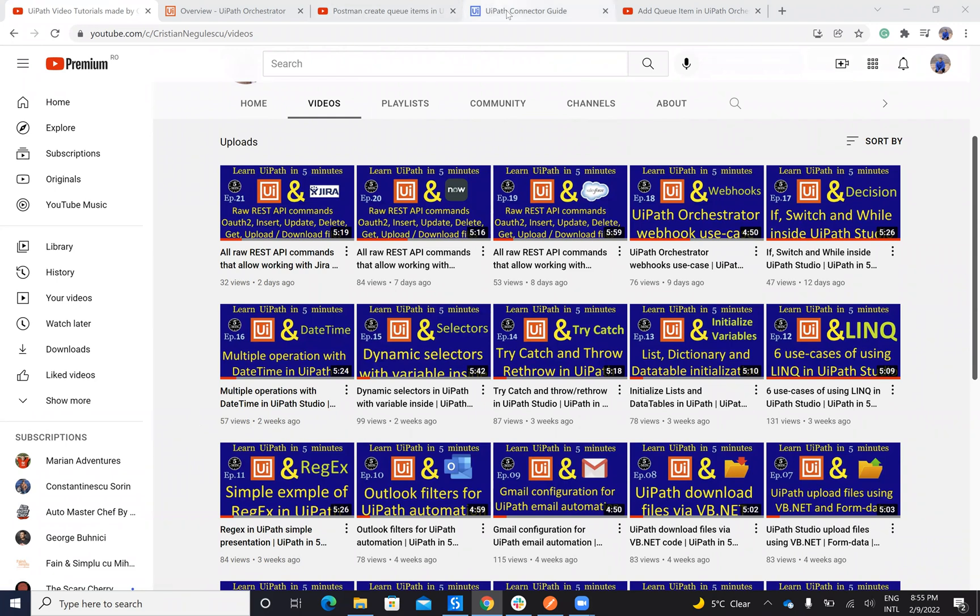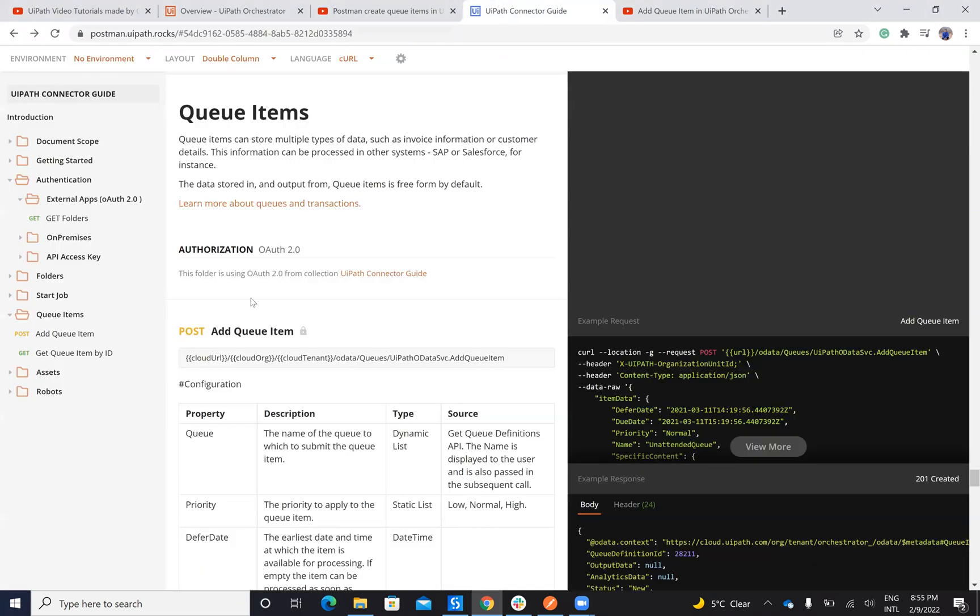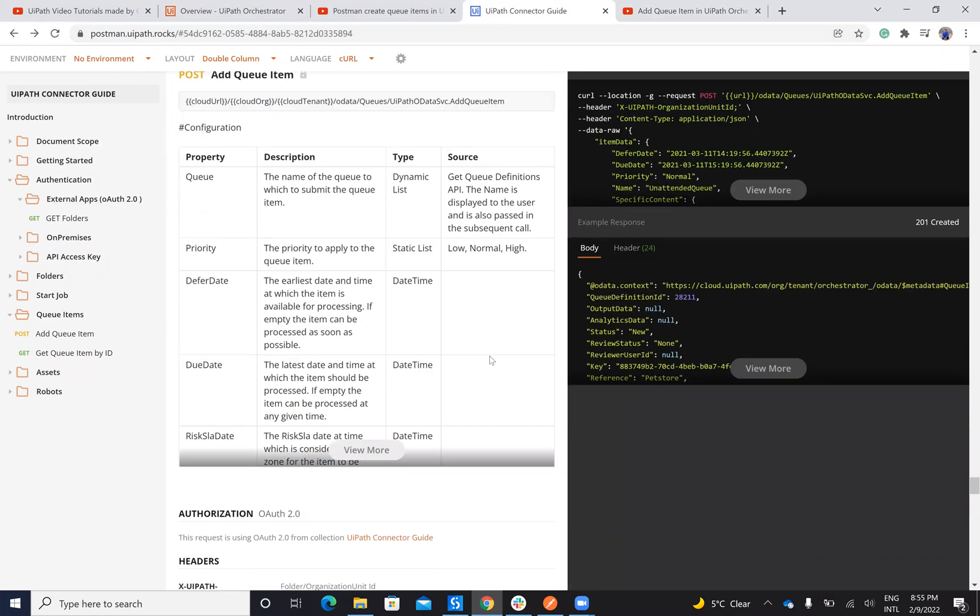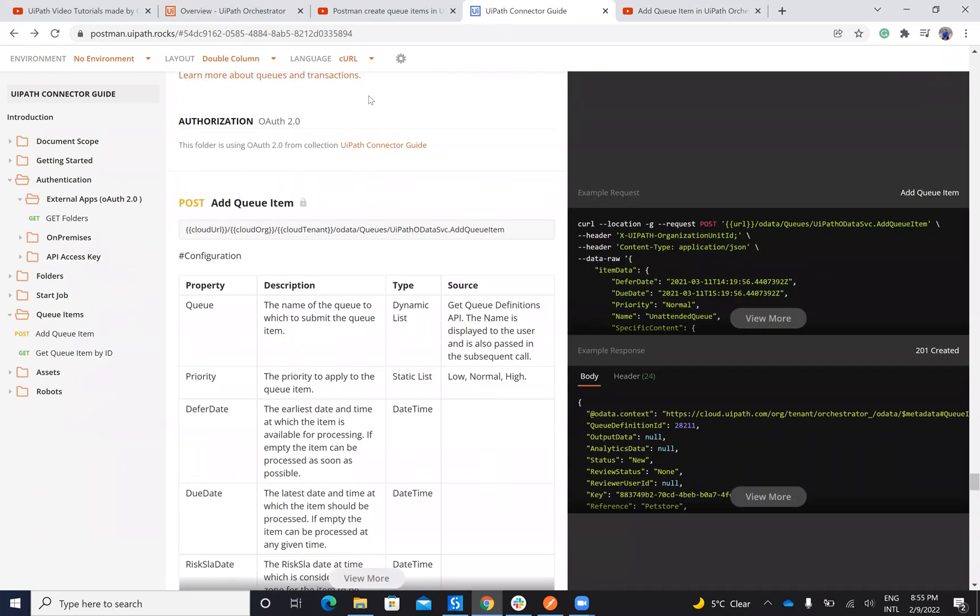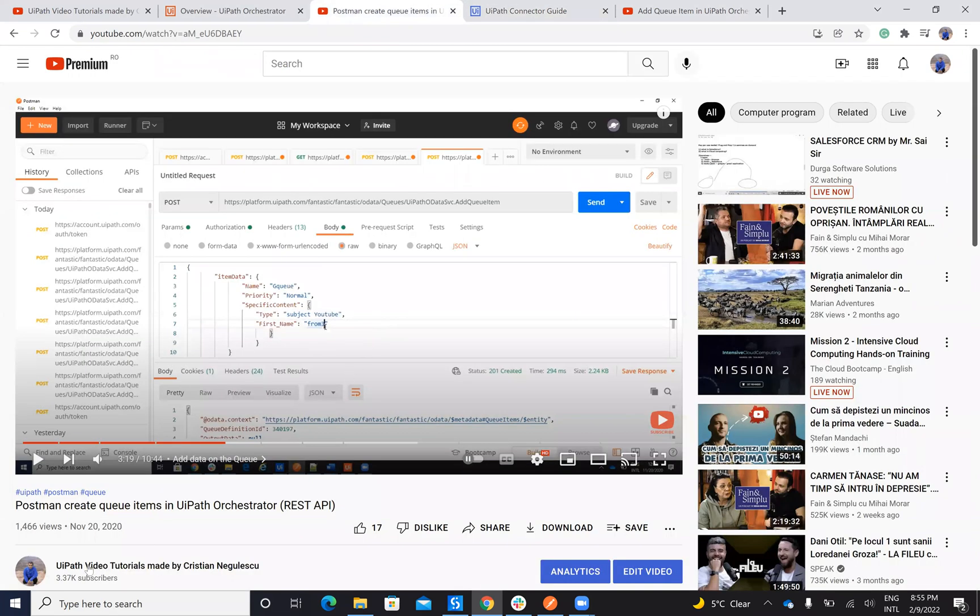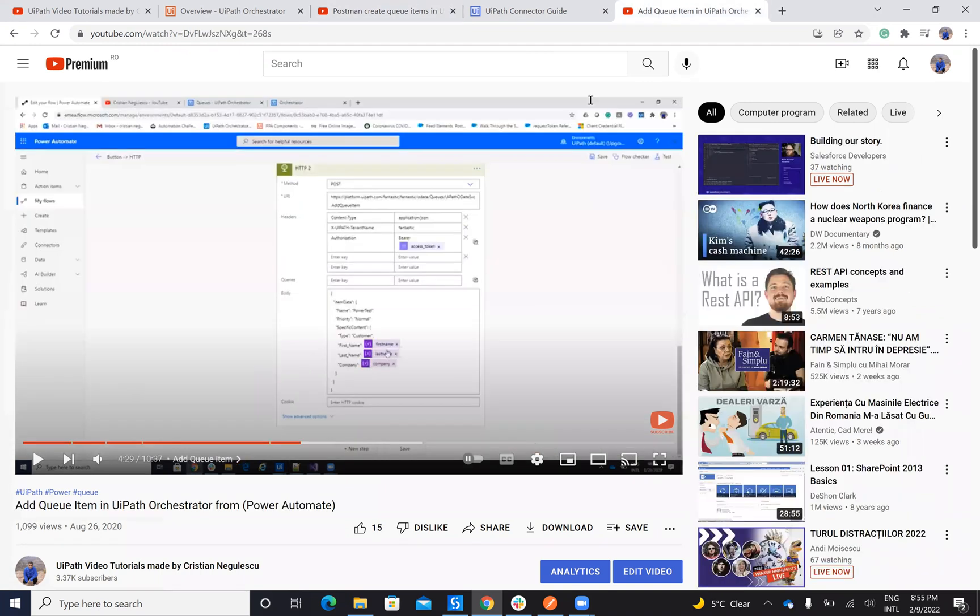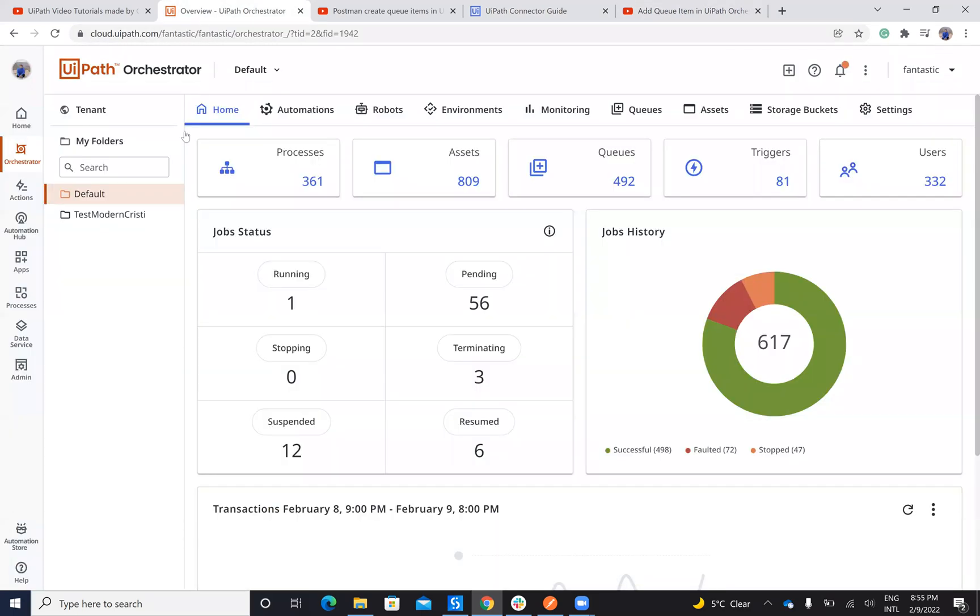You'll have all the details here on the Postman New UiPath Rock. On Postman New UiPath Rock you have all the details for the commands and so on. As an example, I have two videos that allow you to add data in the queue with more details from Postman and one from Power Automate for these two systems to work together.